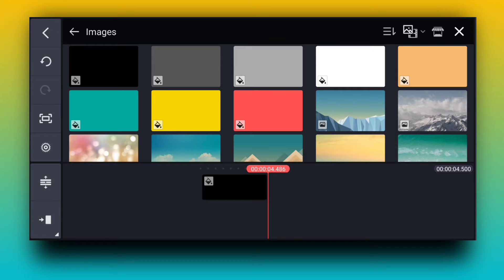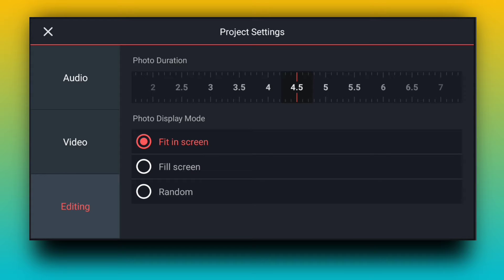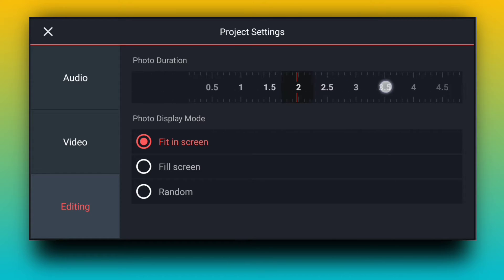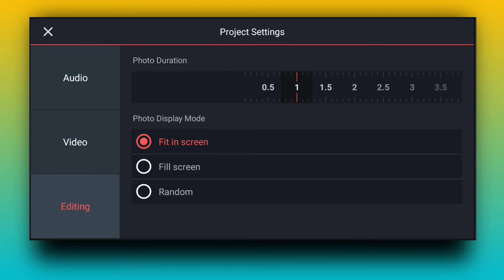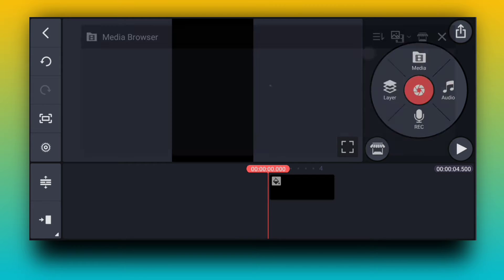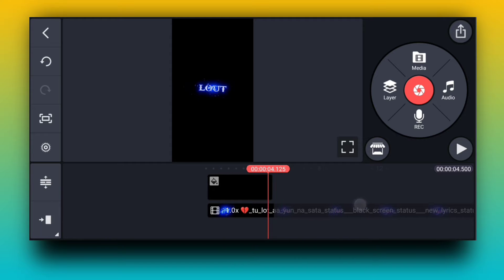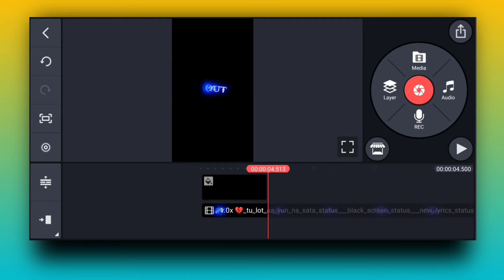You will see the new icon. Fill the screen and go back to the screen. Now you have to add a lyric video, so you have to go to layer and you can select this video. This video is on our Telegram channel, you can download it.